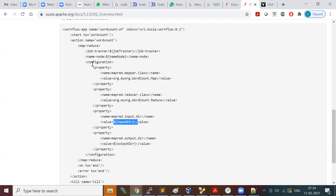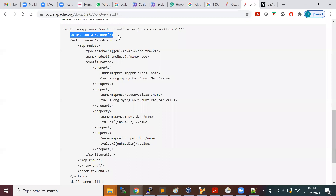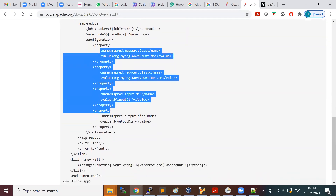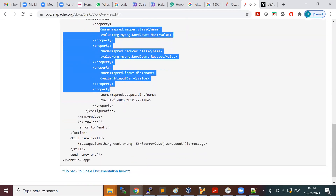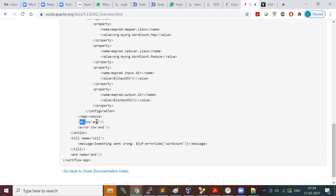There is a command line utility where you can run the Oozie command and pass this XML information. The Oozie scheduler looks for the workflow app, checks the start tag, starts the word count action, sees all the information, and runs the job. If the job is successfully completed, it goes to the OK tag, where you specify the next tag to go to — basically the end. If there is a failure, you go to a kill tag.